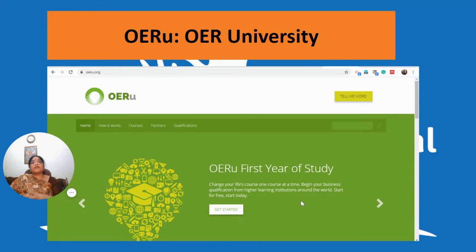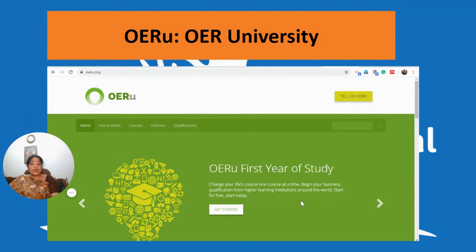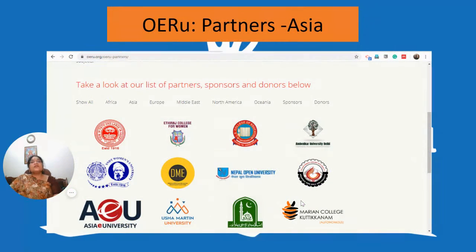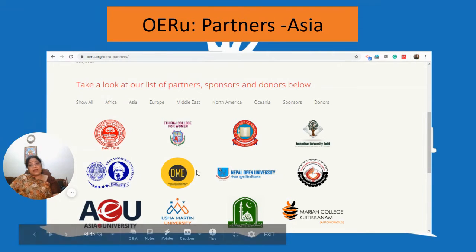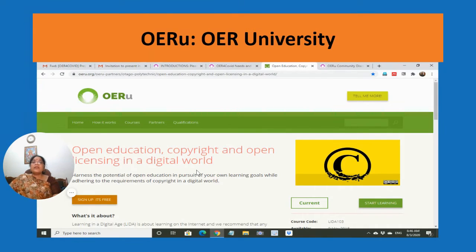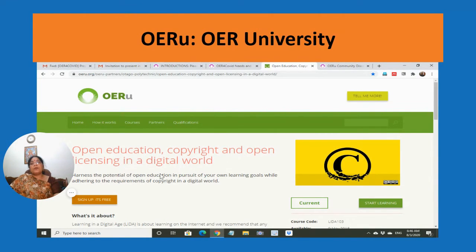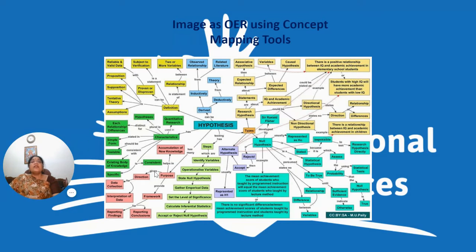There is an OER University where you have courses from various universities. You can take credit and claim those credits at partner universities. Asian partners include Amity University Delhi, Usha Martin University, and certain colleges like Marion College, among many more from Asia. There are also free courses available, such as one on open education, copyright, and open licensing in the digital world.